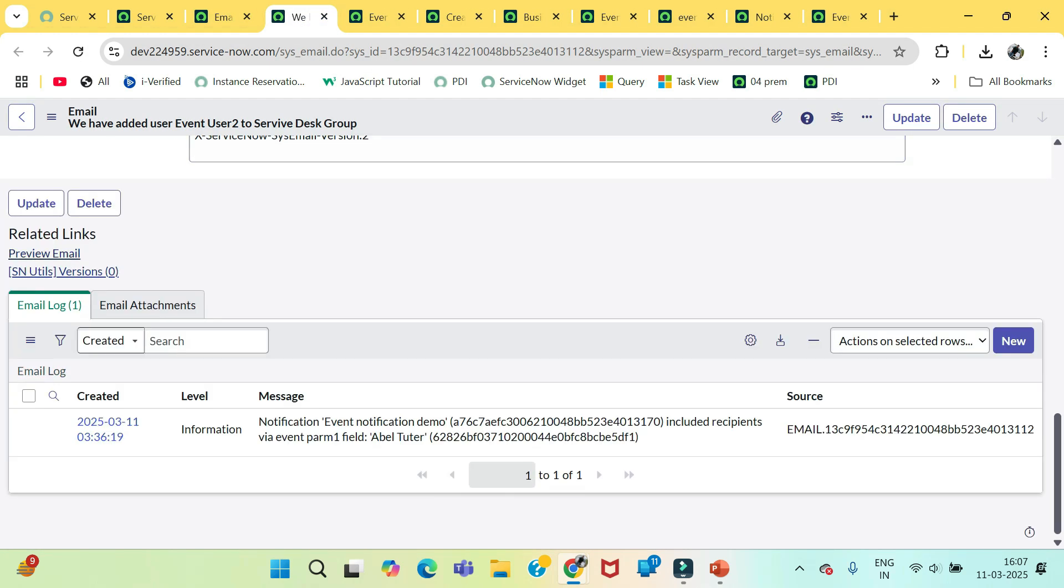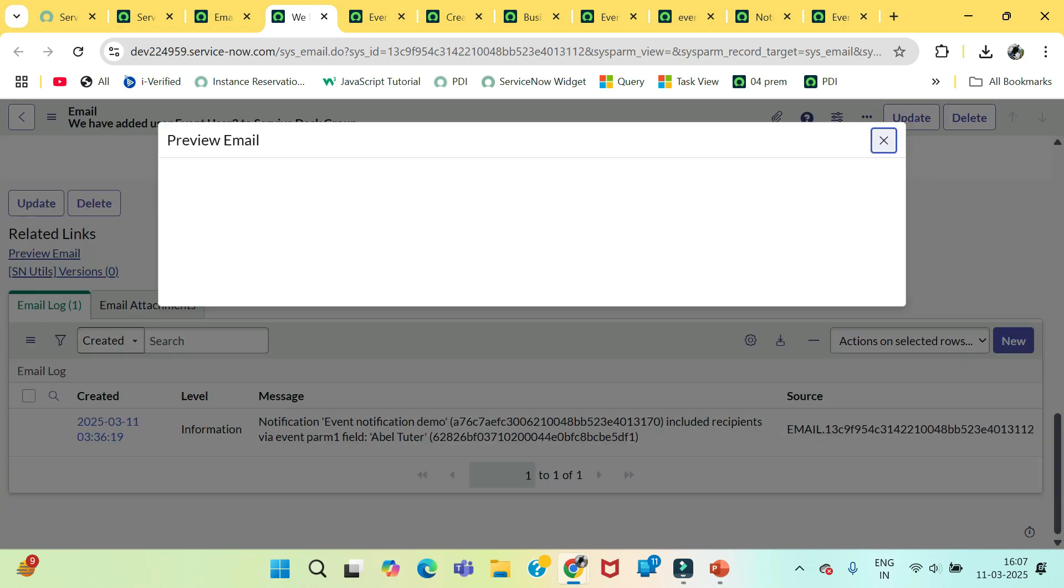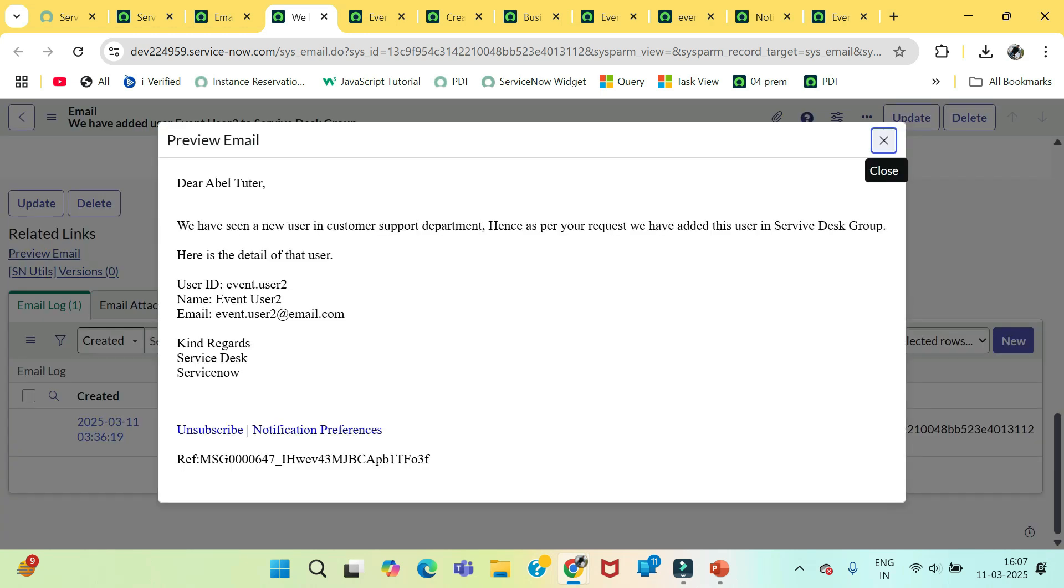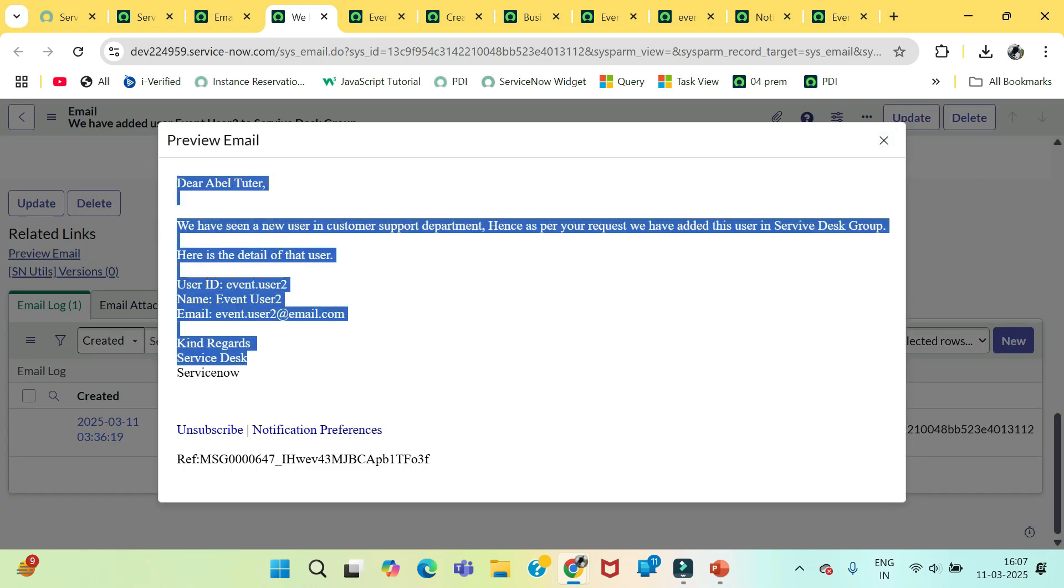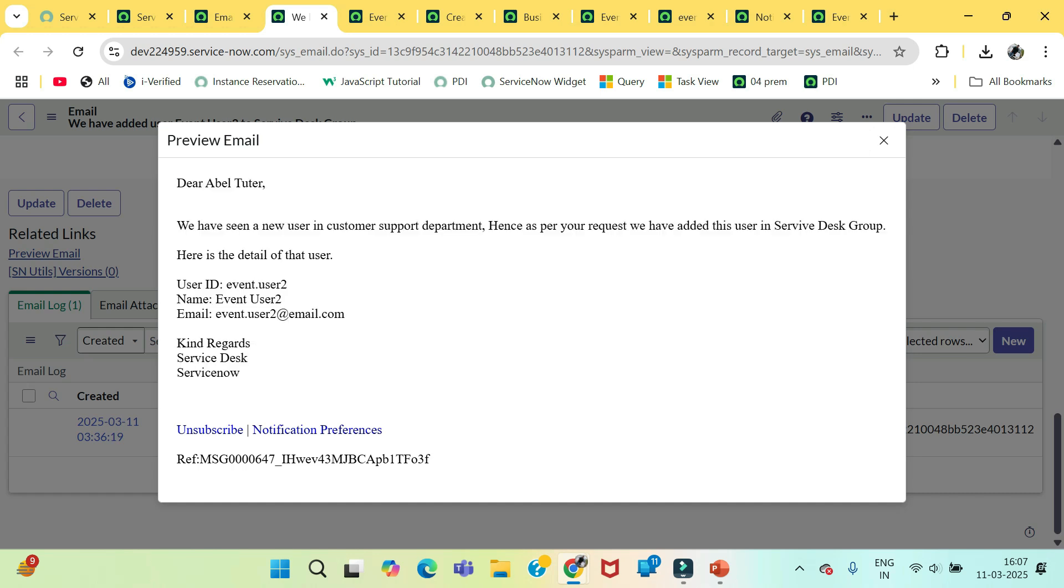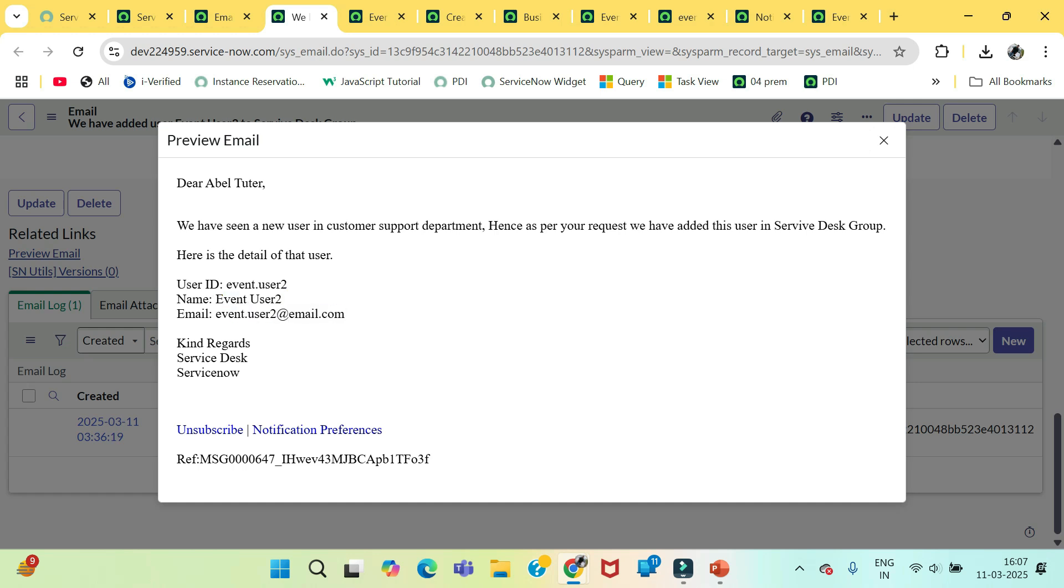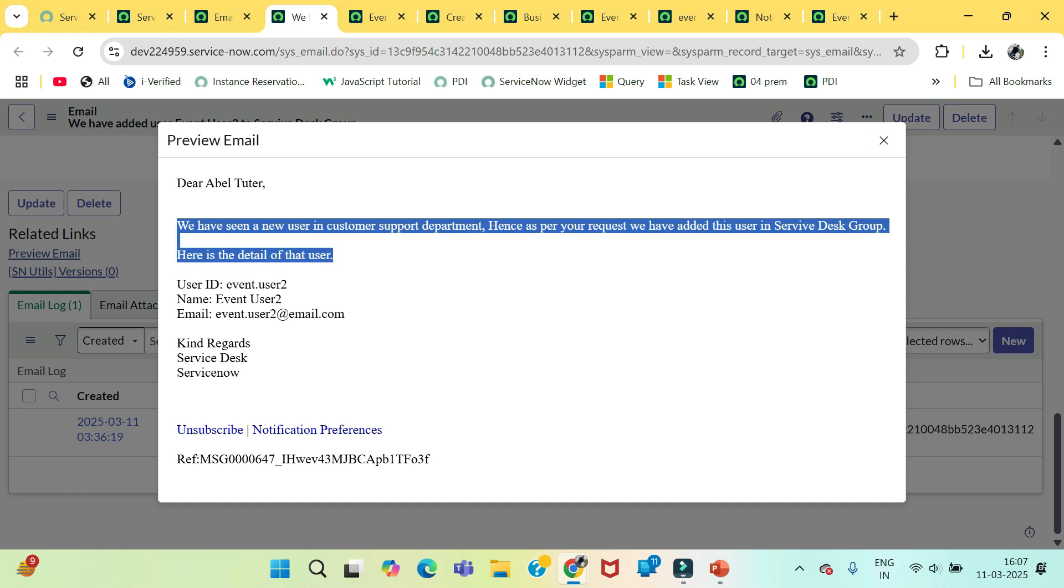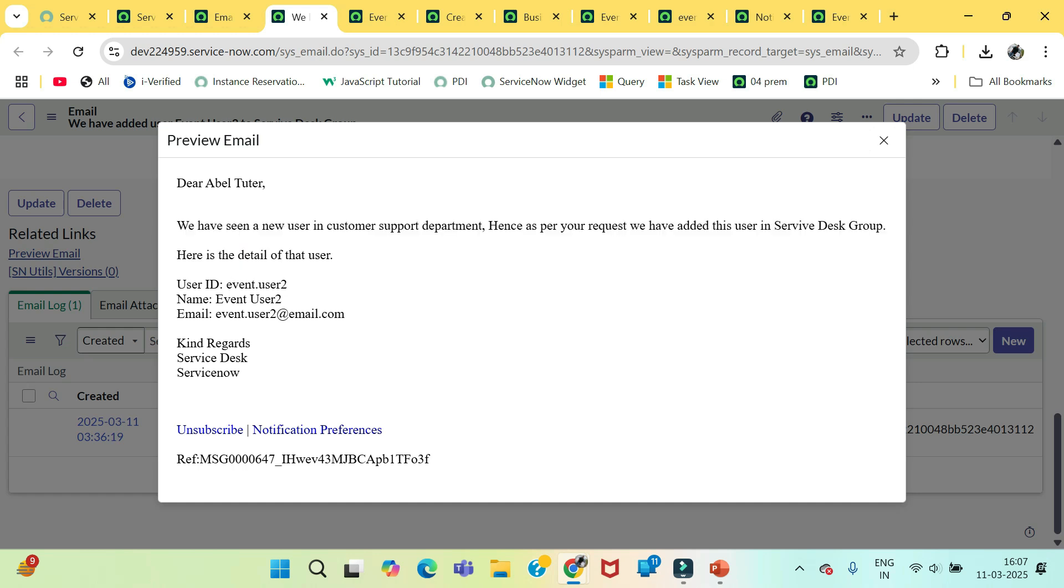Let's open this email. Go down and click on preview. So here is the complete content of the notification. Match every parameter like user ID we have given, the name we have given, the email, and the body. So that is how we can create a notification using the event.